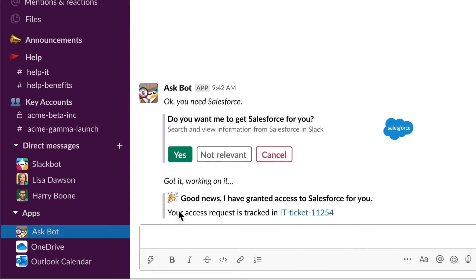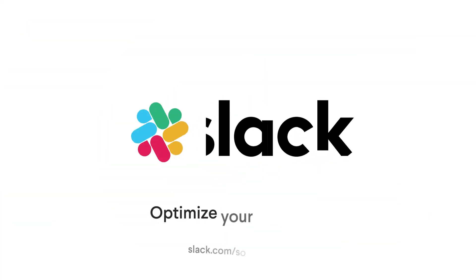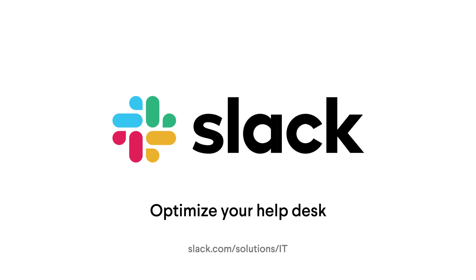And IT can focus on problems that truly require a human touch. Learn more about how you can optimize your IT Help Desk with Slack.